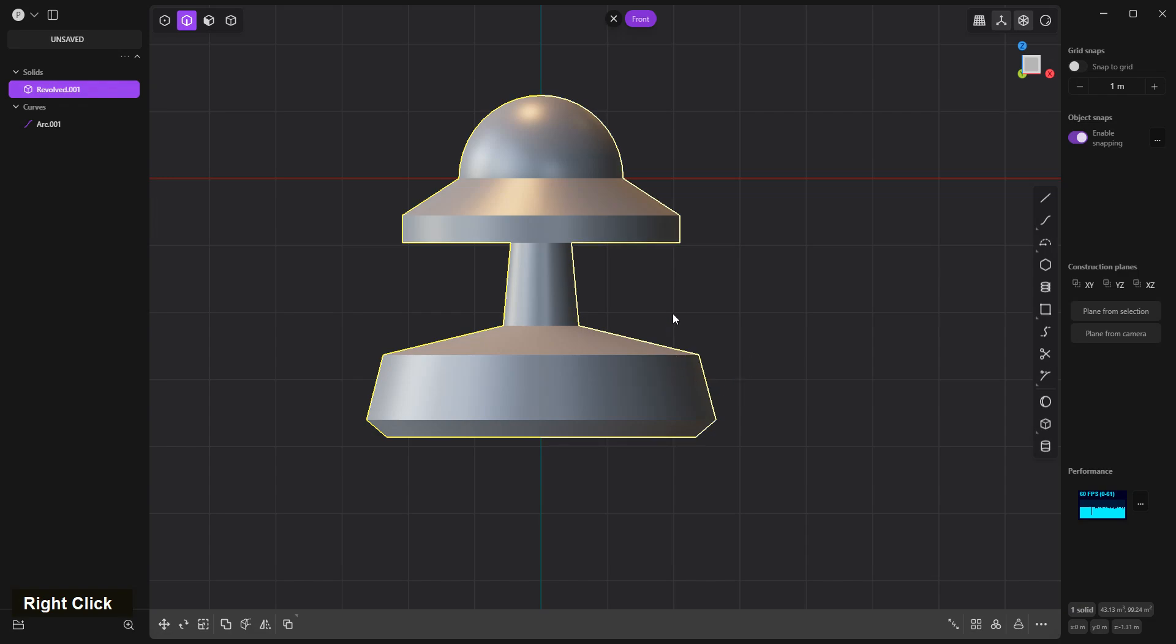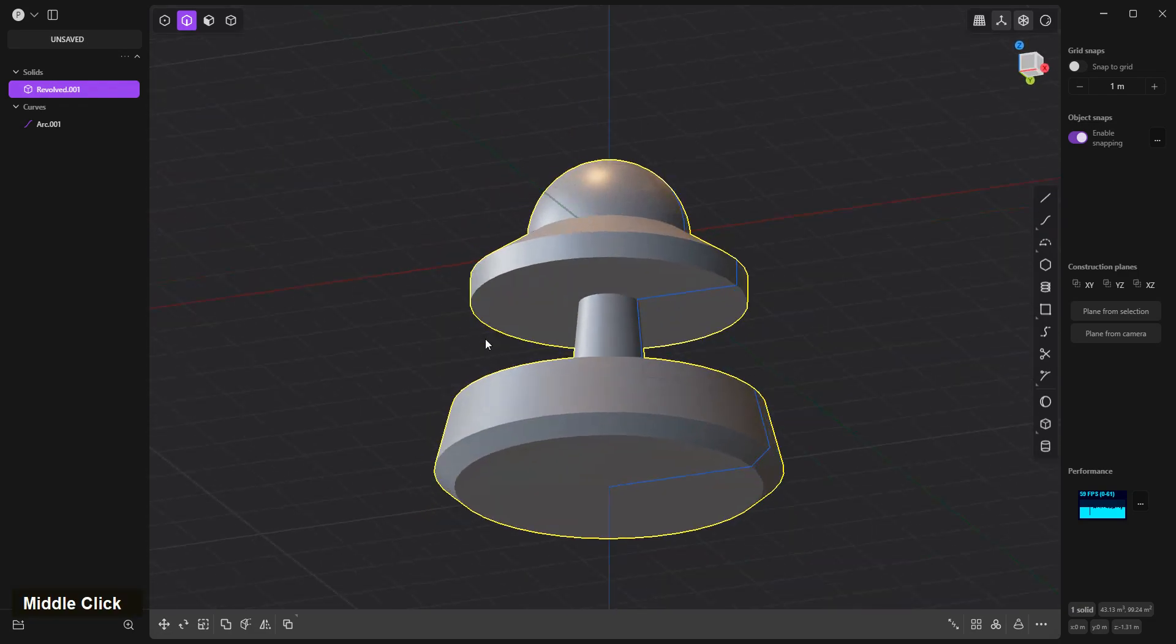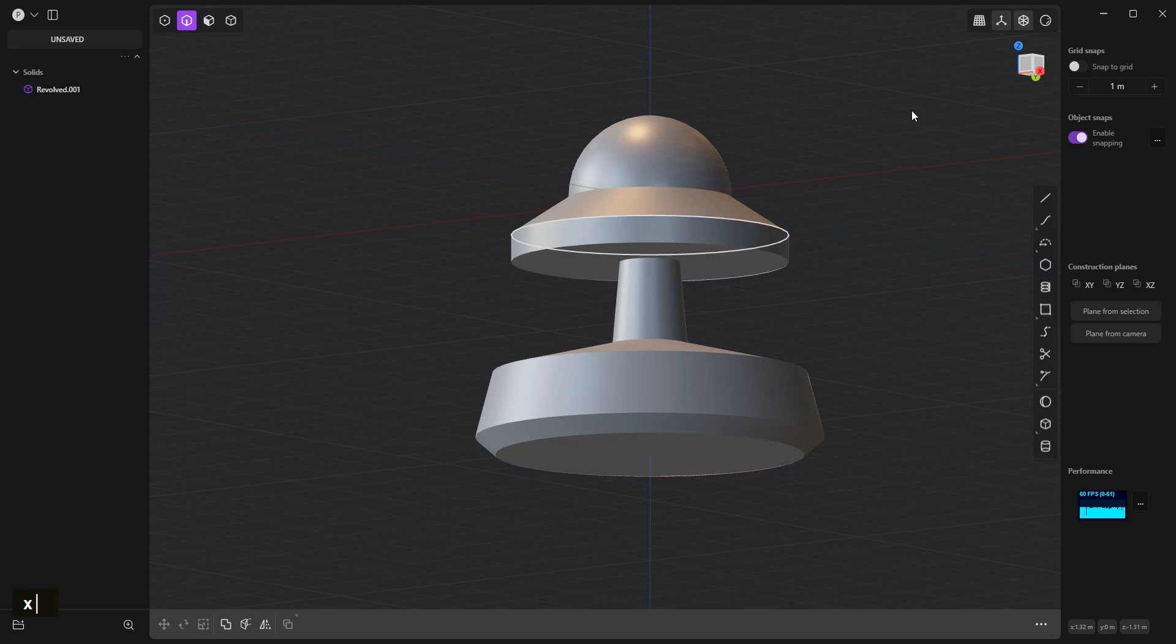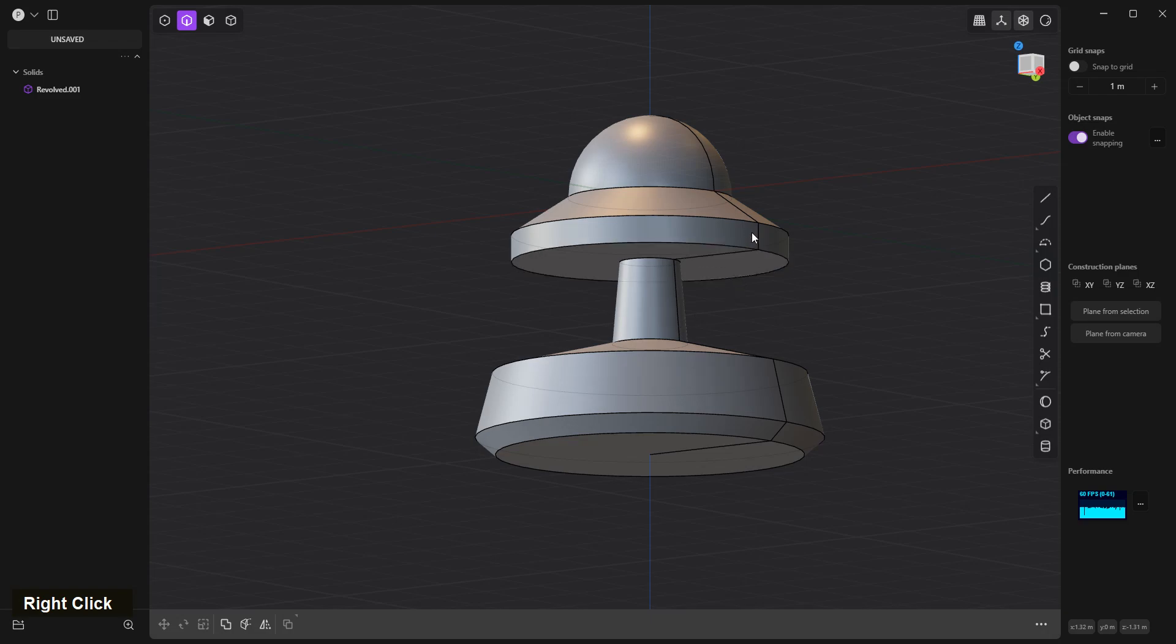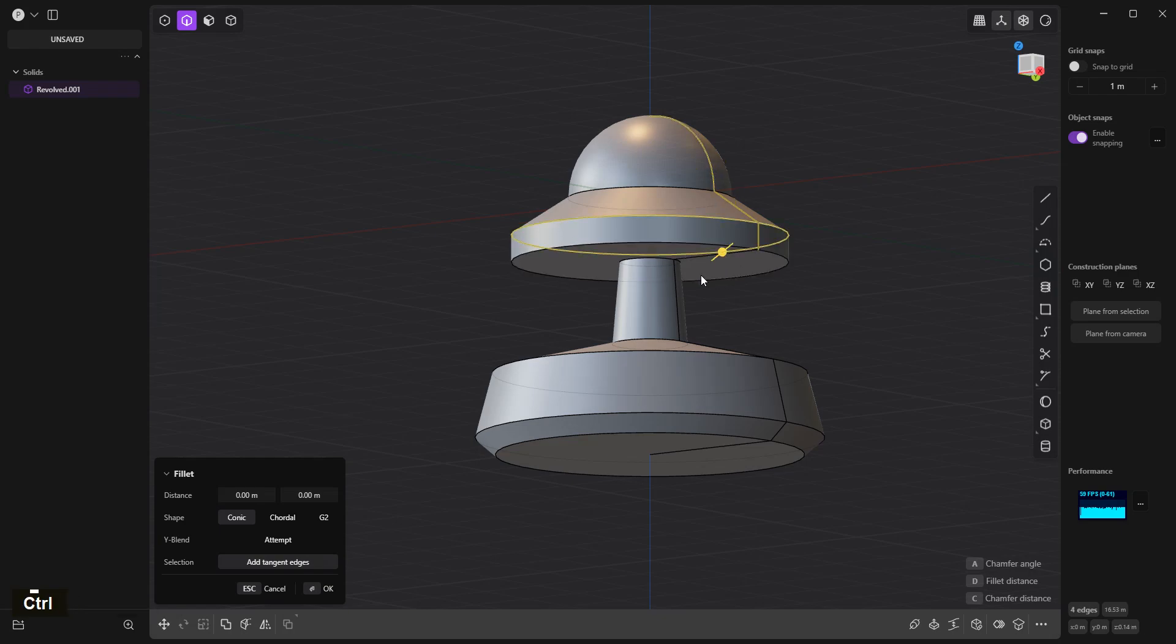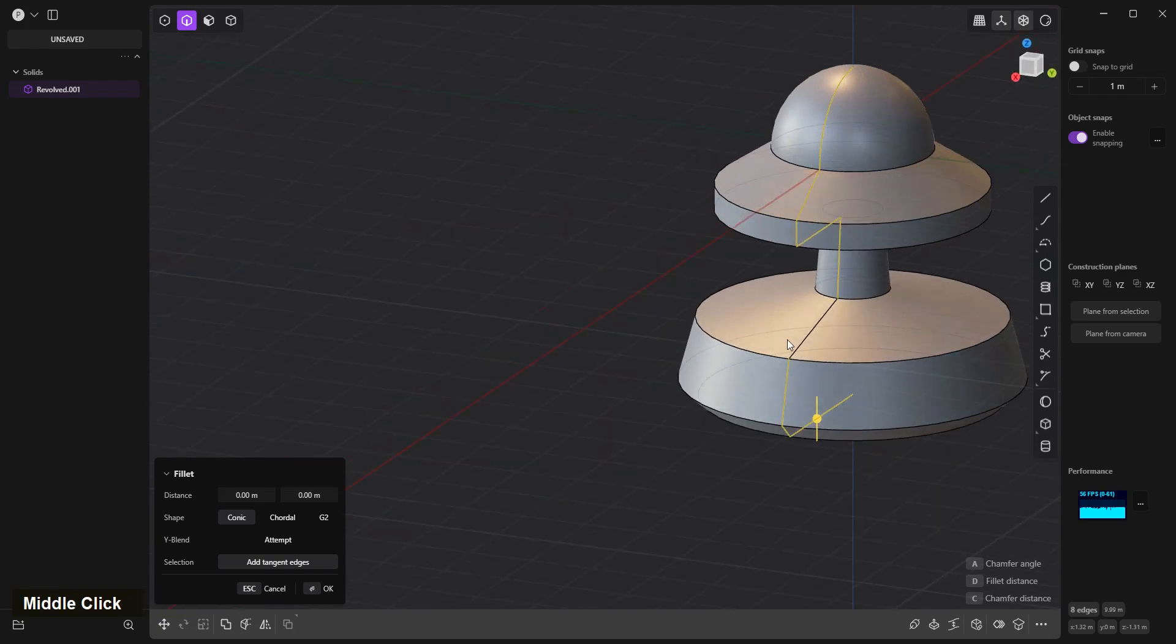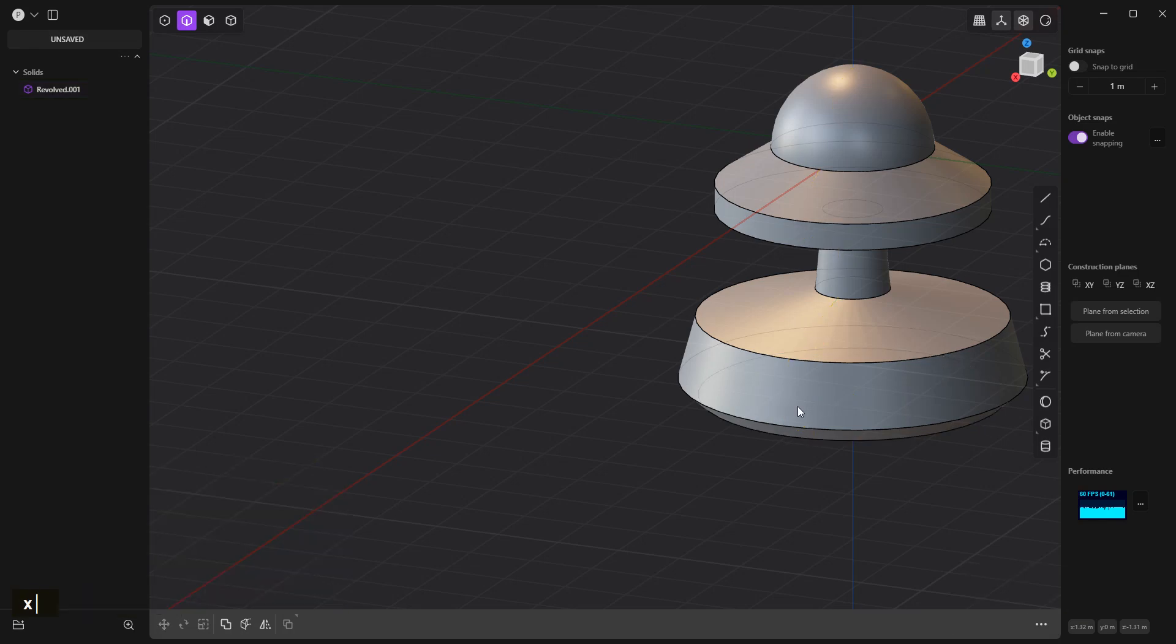Right click to confirm. Select this edge, X delete. Show edges. Select this edge, shift select, X delete.